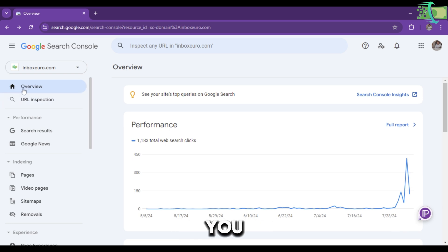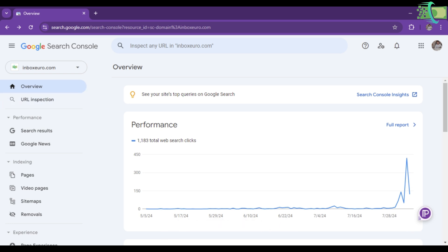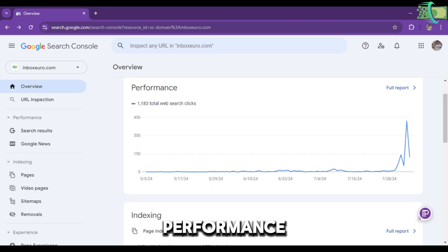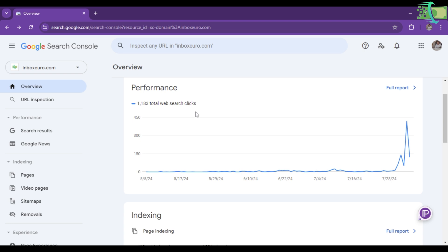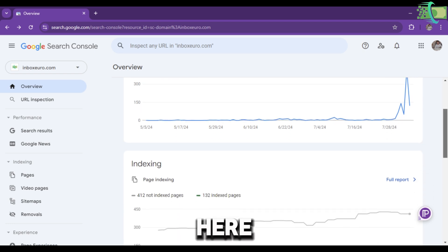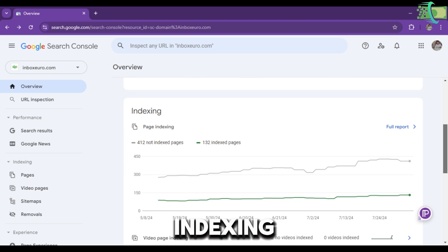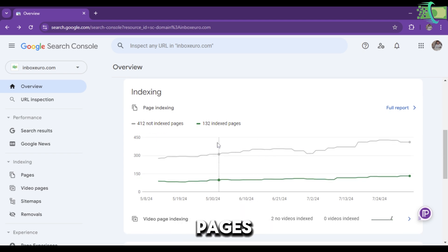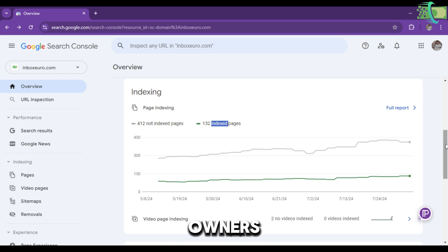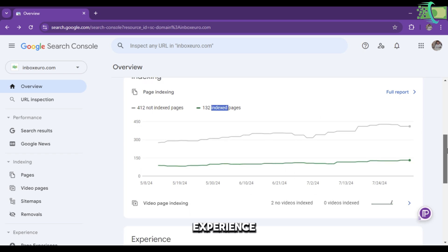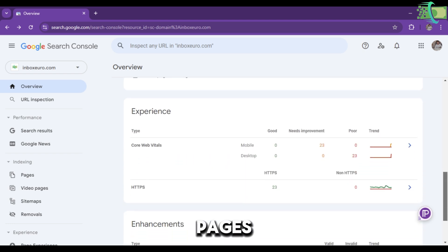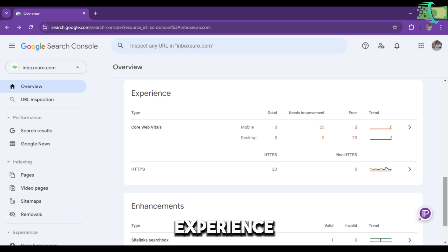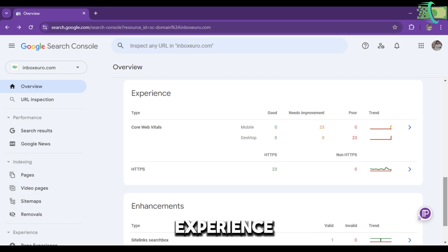Let's begin. On the top you will see the Overview option. Here you can see the Performance portion and the Indexing portion. I just got 132 indexed pages, which is very important for website owners.